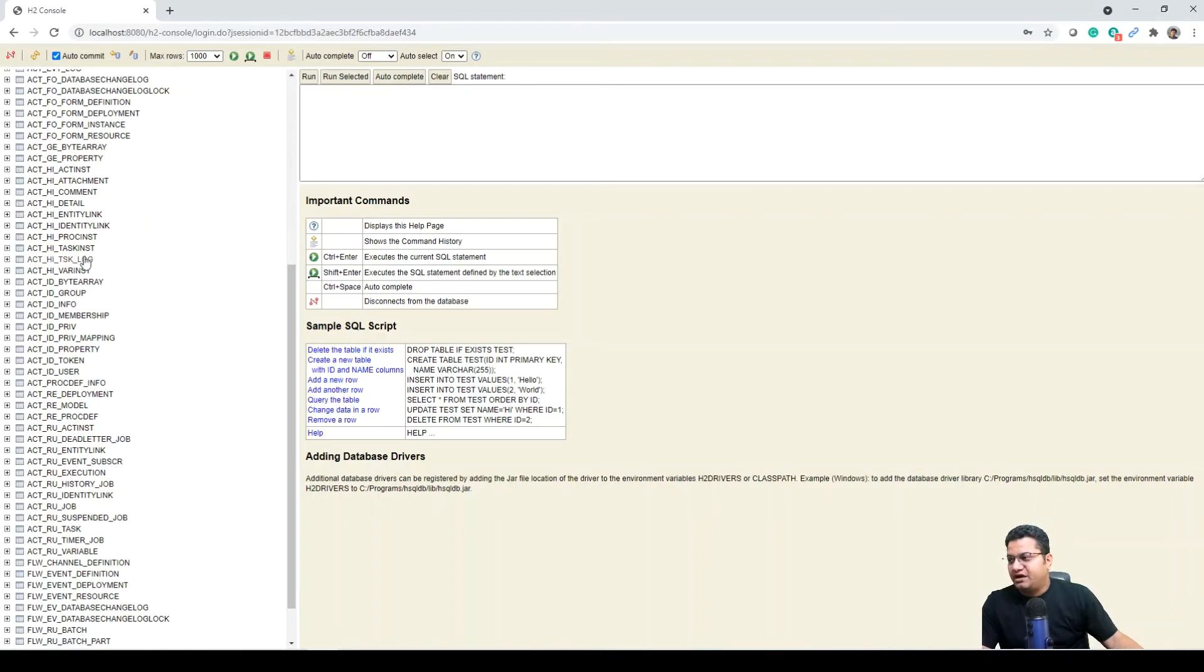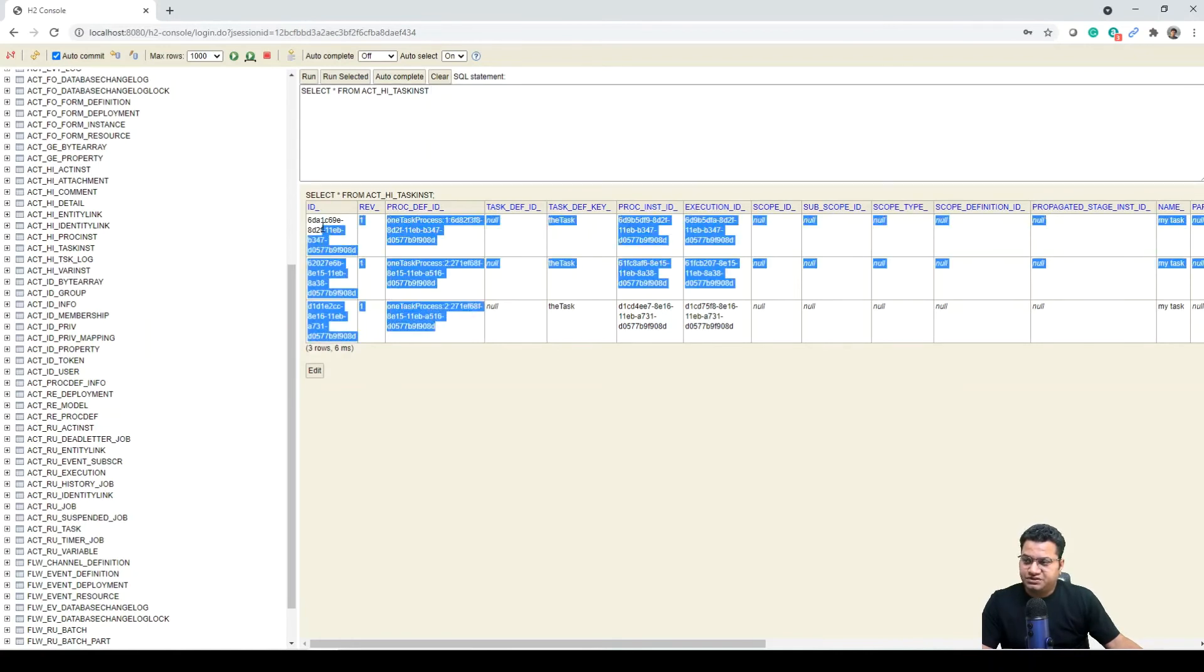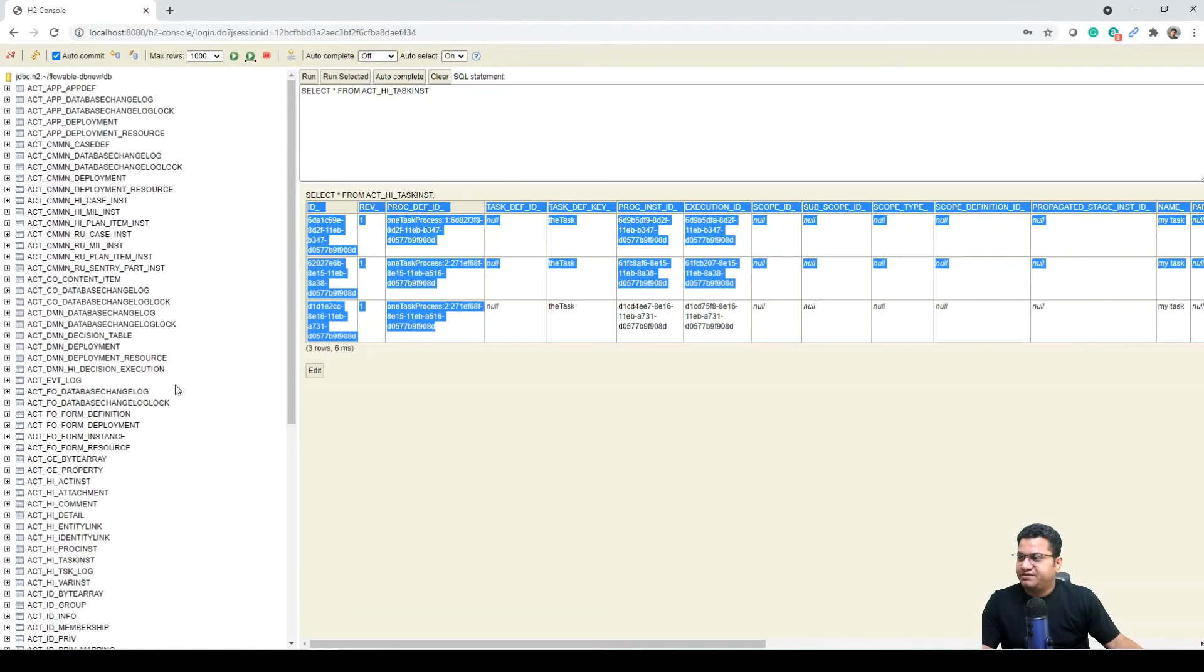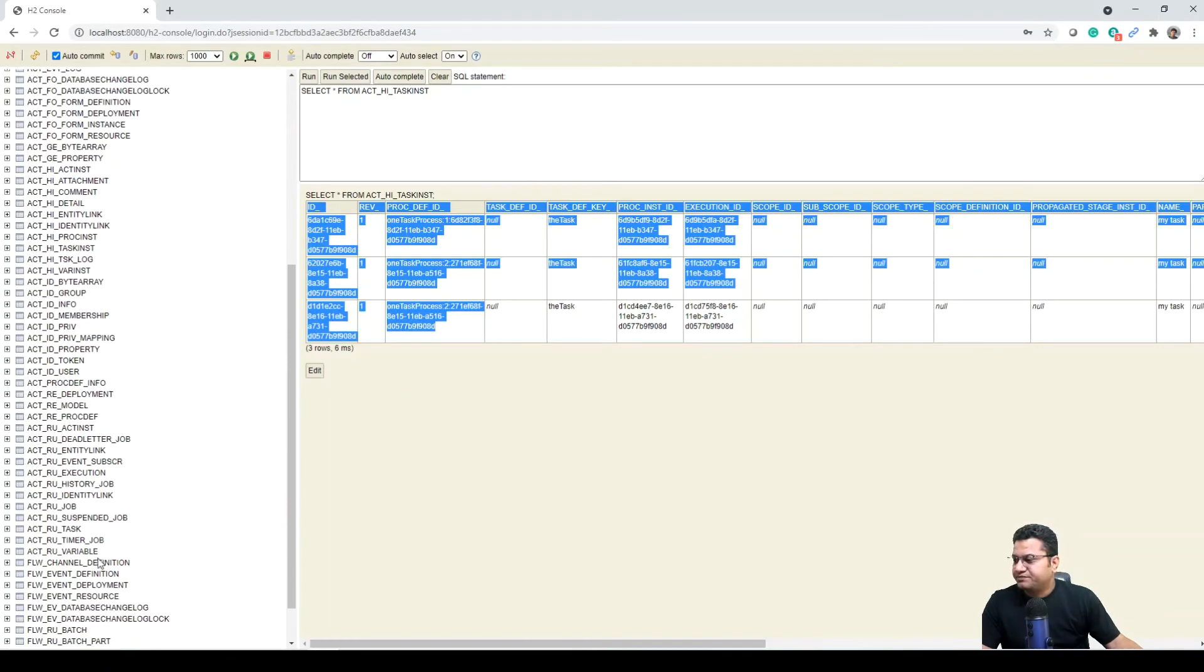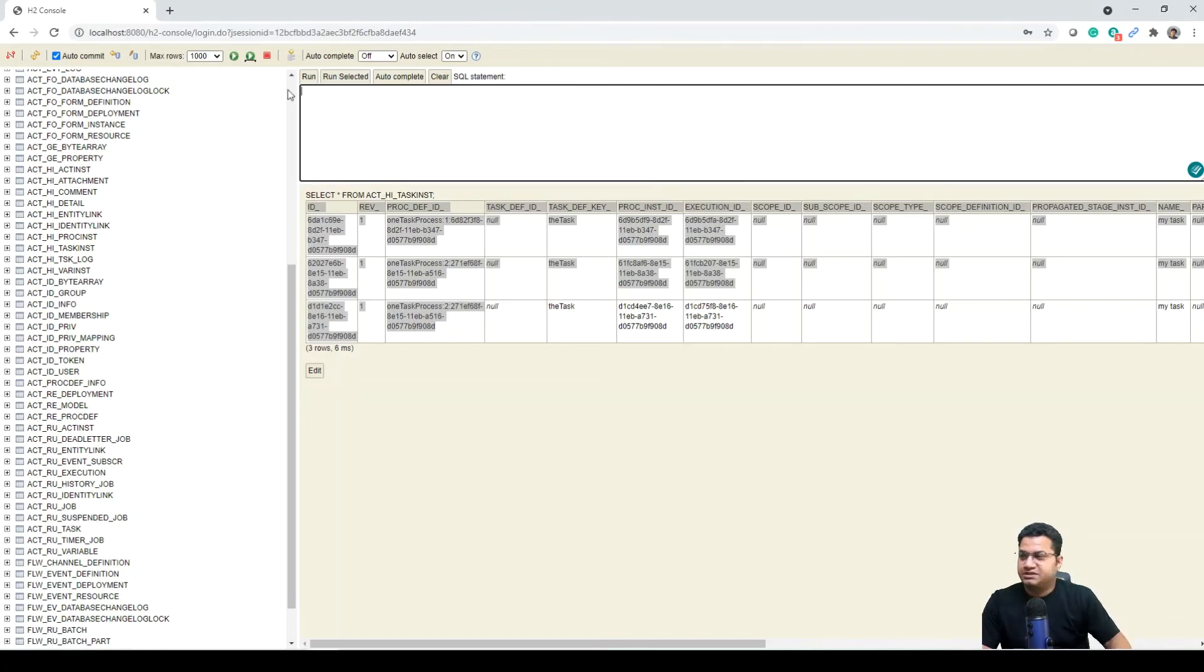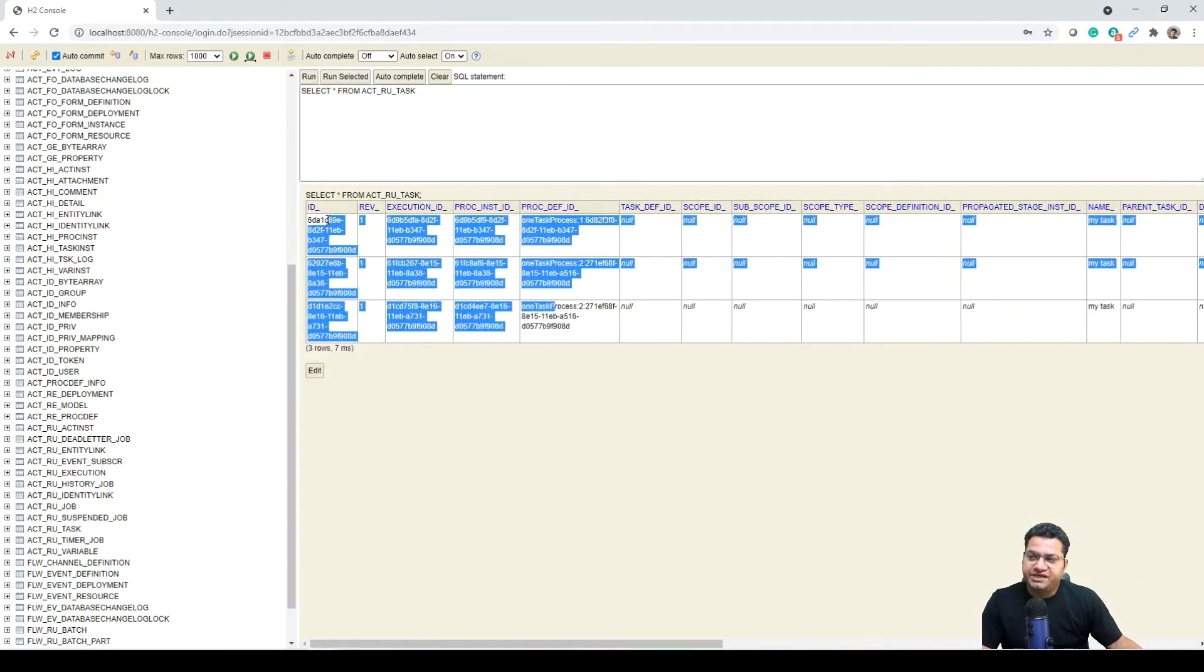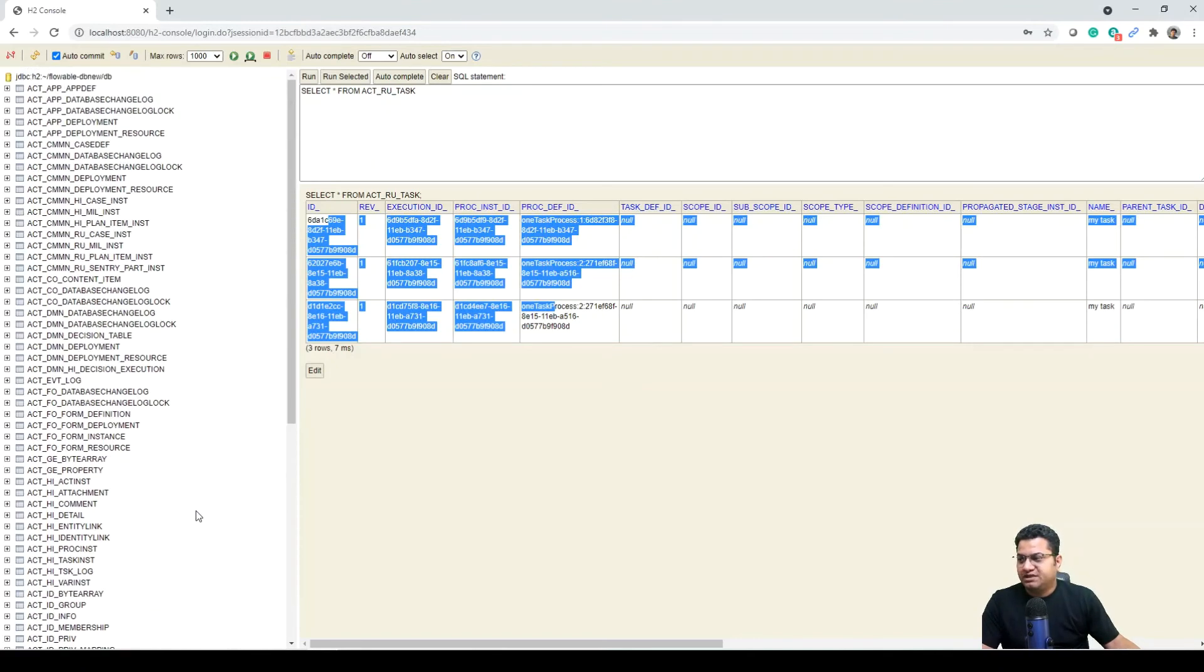If we need to look at how many task instances we have, we can run this query. And as you know the Postman was returning in the last session that we talked about, it was returning three rows. Very similar, this is in here as well. We have three tasks created which is in the history table. And if we look at the runtime table of the task, we can see that three tasks are coming even there. If we complete all these tasks, these will be removed from RU table and will be available in history table only.